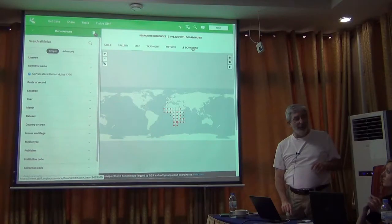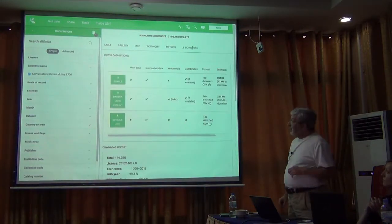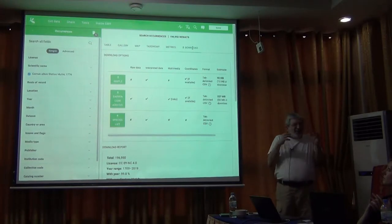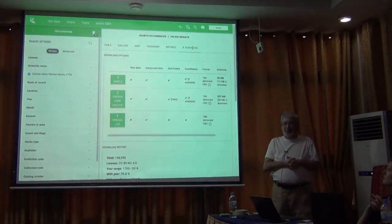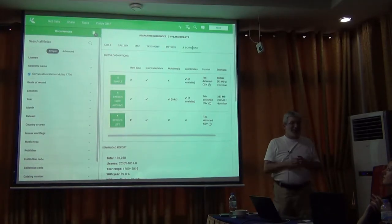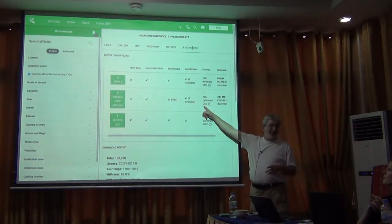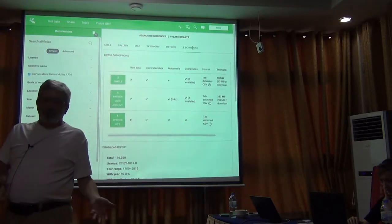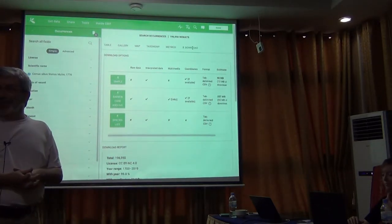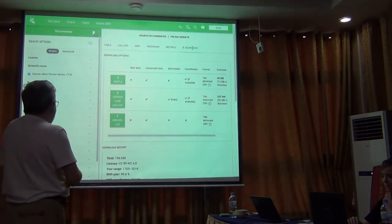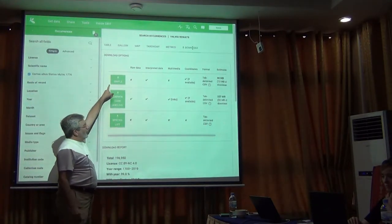All you do is go to this download button and you get to this page. Several of you have done this. Anybody see something that's just really fabulously stupid on this page? Ever heard of a tab-delimited CSV? If it's tab-delimited text, it's tab-delimited text. CSV is comma-separated values. Those are two different things. But you have these three download opportunities.